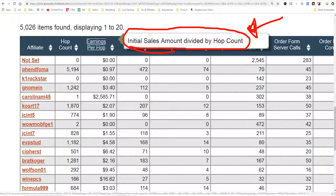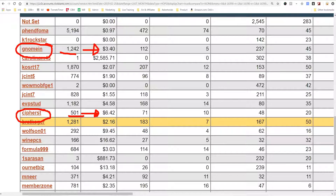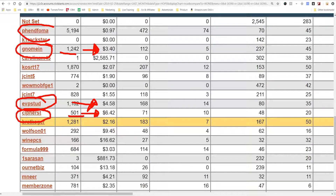The reason affiliates promote my program is because I do very well at monetizing my traffic. For instance, Cypher Street sent 500 clicks and made on average about $6.42 per click. Nomen sent 1,200 clicks and made on average $3.40 per click. EVP Stud made on average $4.58 per click. Then Fendorma sent 5,000 clicks and made on average a dollar per click, but made a lot of sales. This is real data to give you a sense of how much money you should be seeing per click and how to measure your advertising.